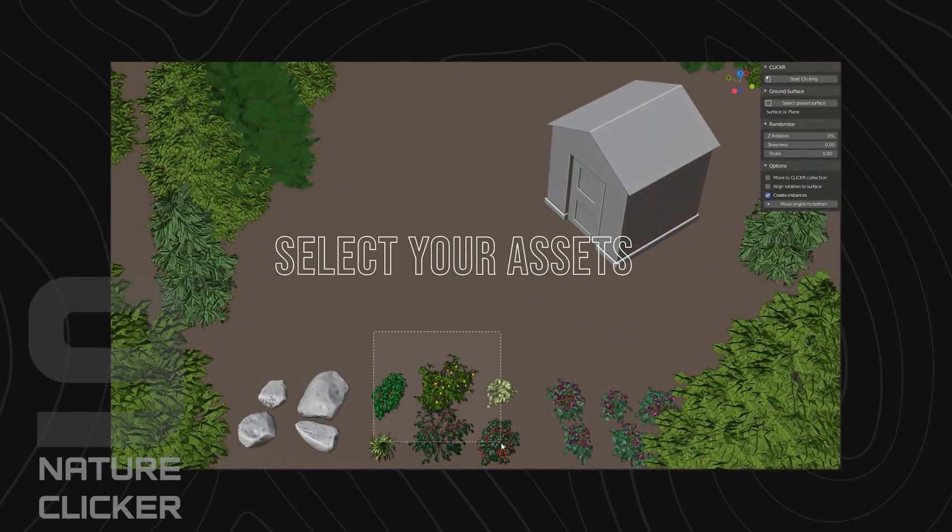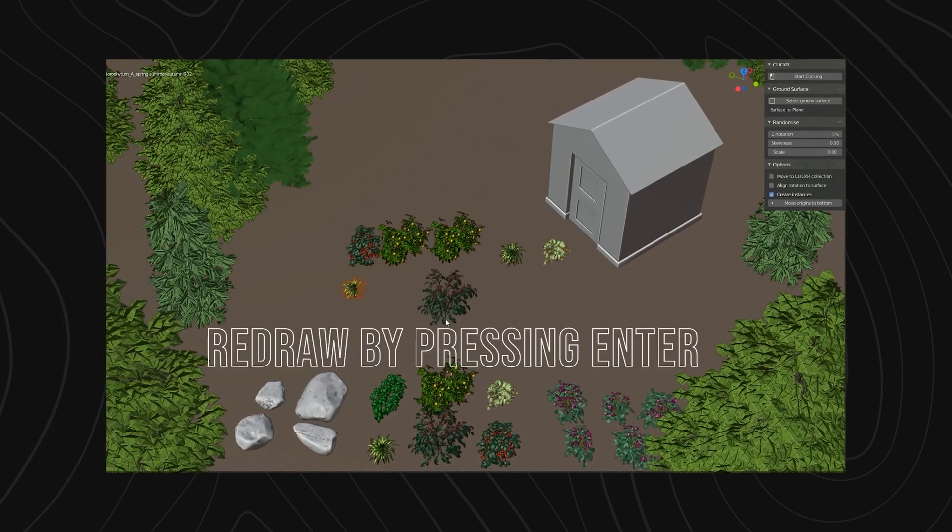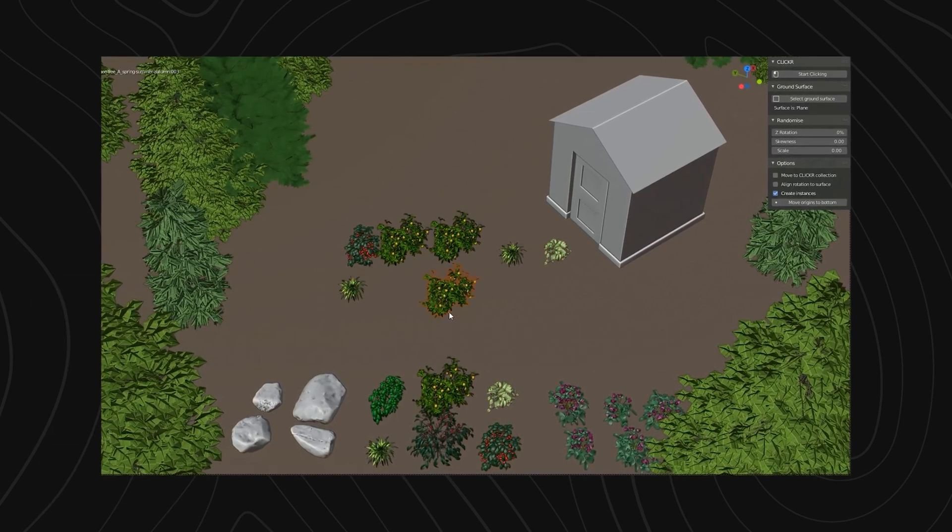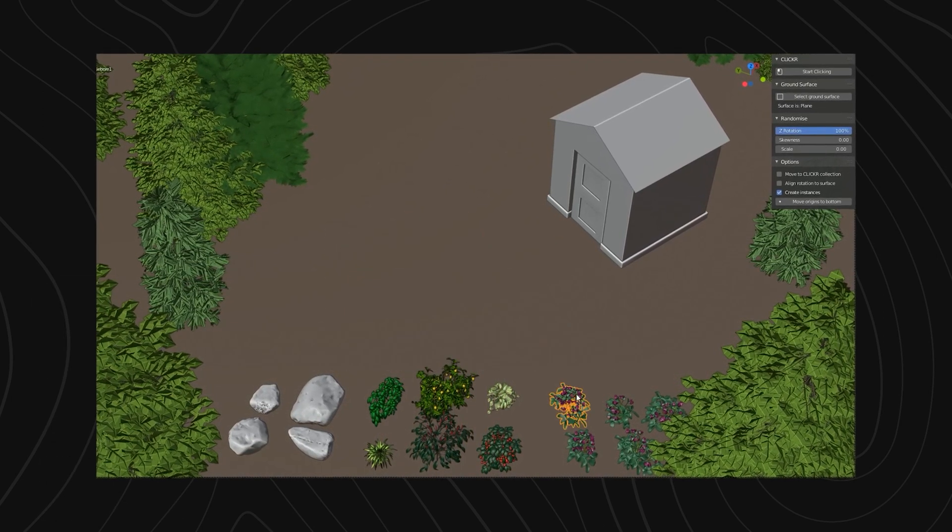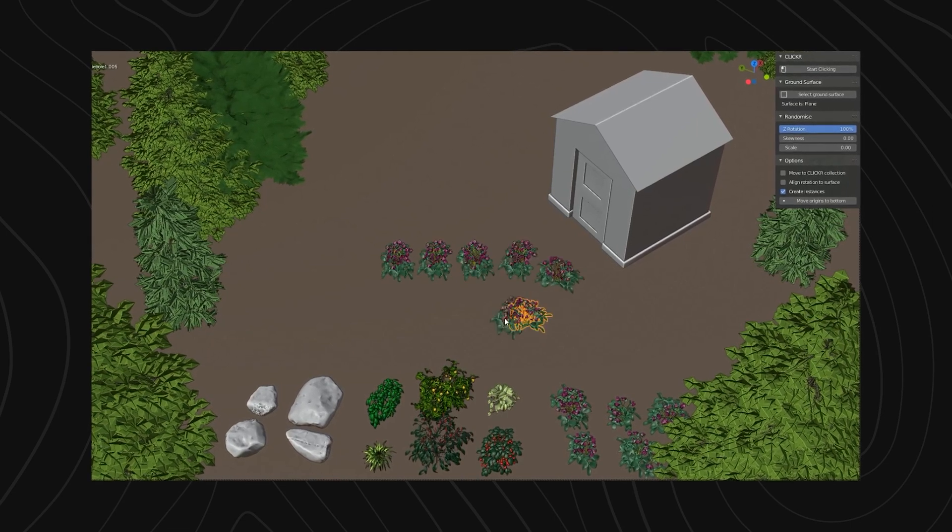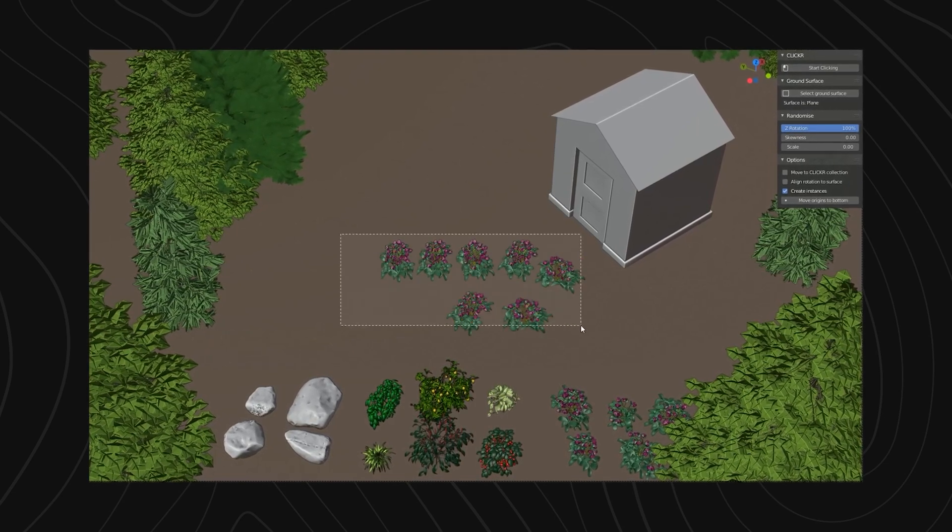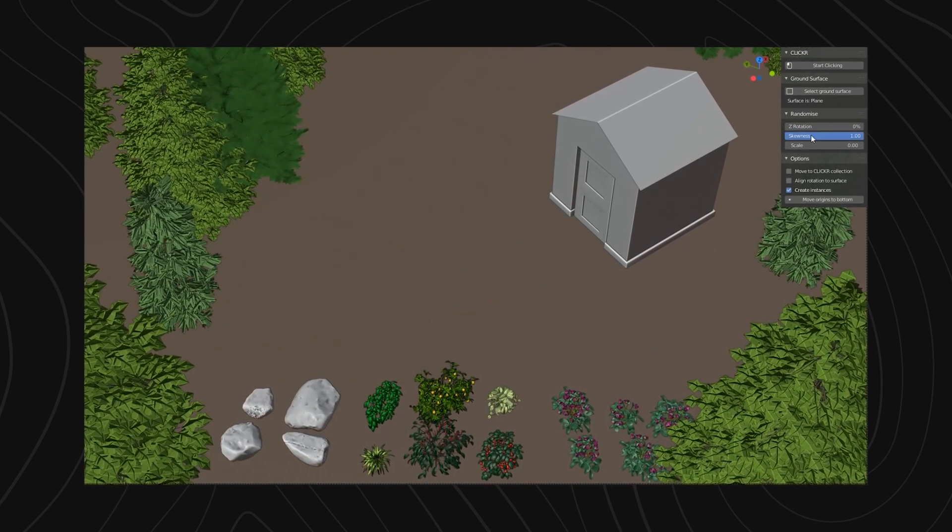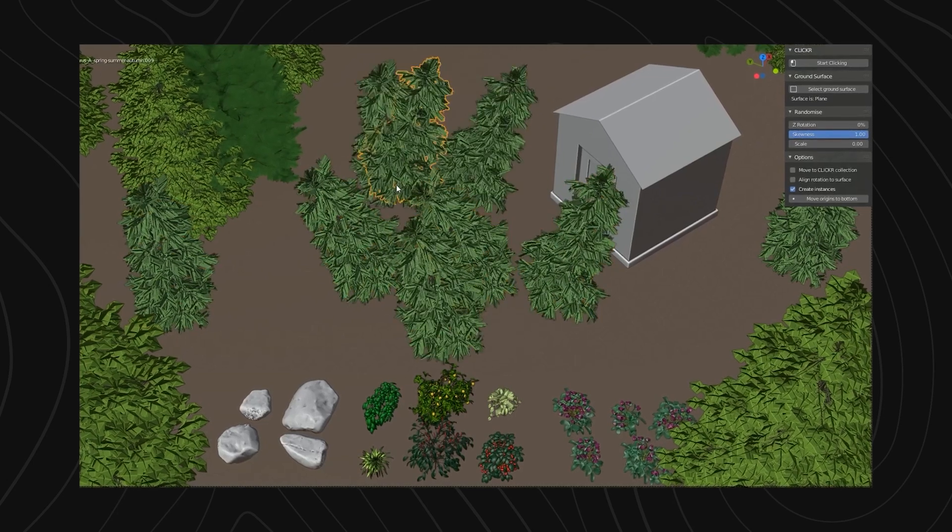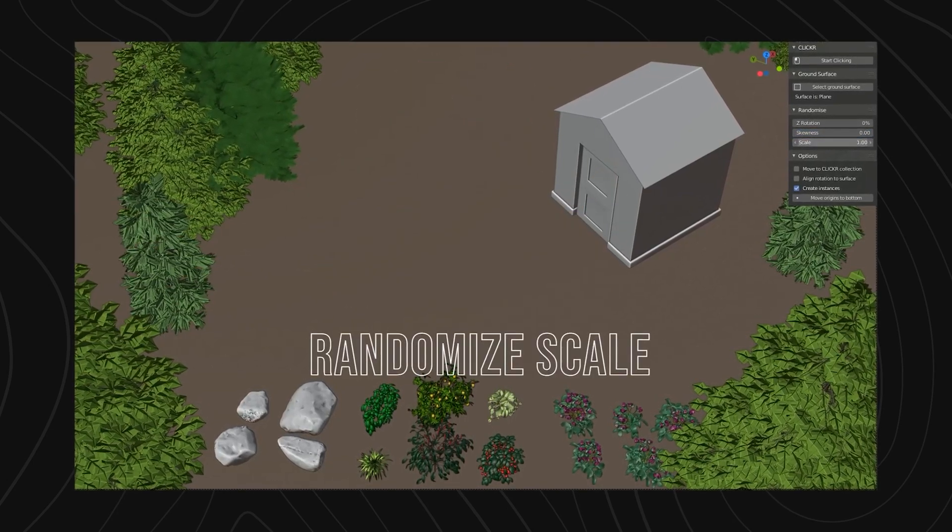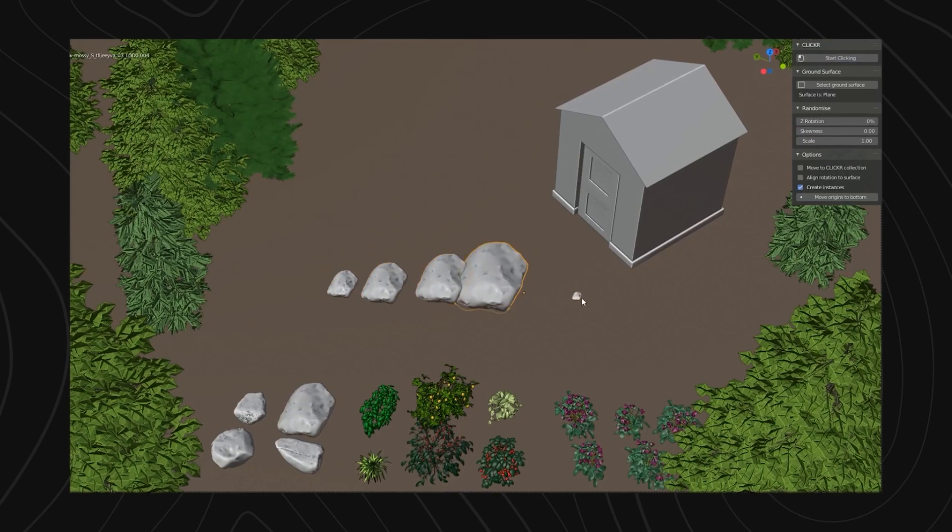If you have ever wanted to place objects in a scene randomly, then you know it's a lot of work. You either have to use geometry nodes or the particle system. With Natural Clicker, all you have to do is select the objects you want to scatter and then click away. Where you click is where the object is added. You can enable random scale and rotation so that your objects don't look too similar.